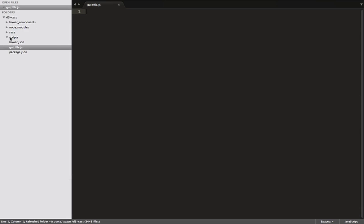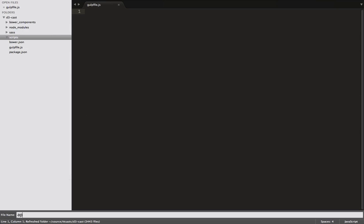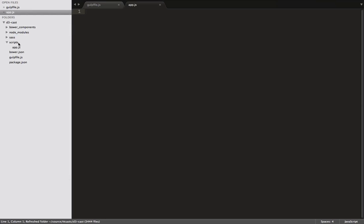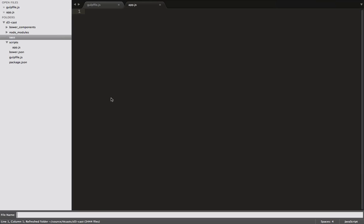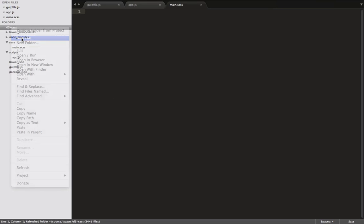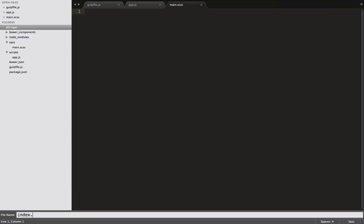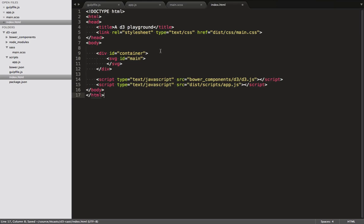In our scripts folder, we create a file called app.js, and in the Sass folder, a file called main.scss.